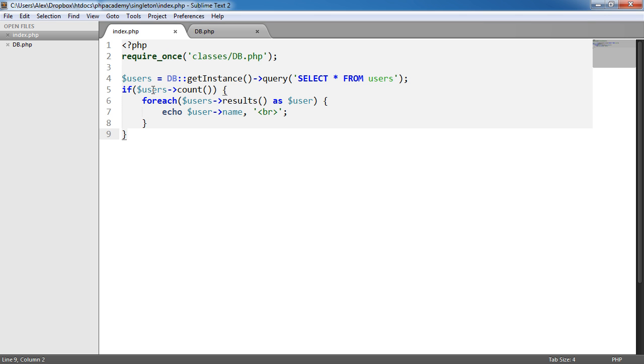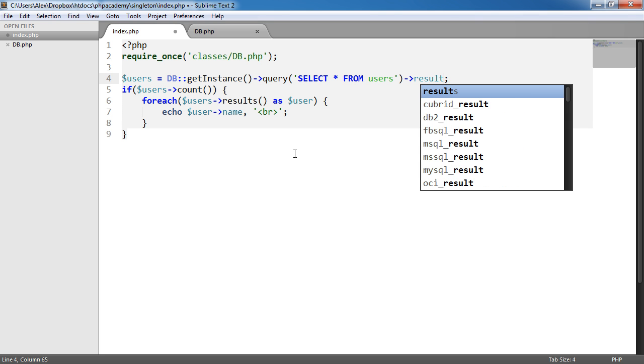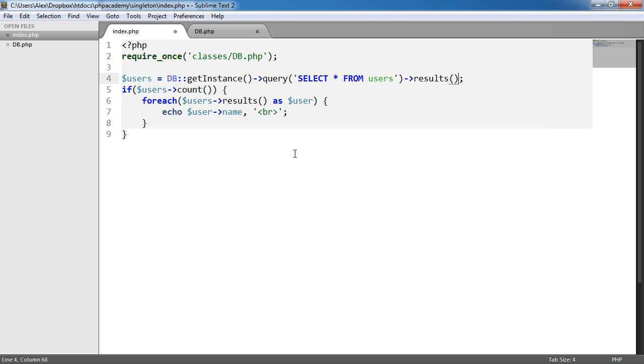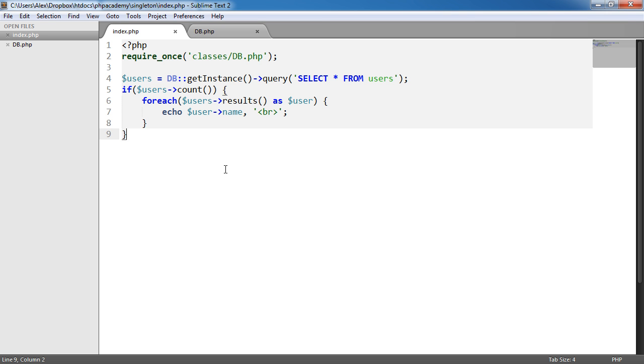And then what we can do is we can chain things on. So it's very natural to sort of chain things on. We could of course do this. It would be exactly the same thing. But the reason I like this is because we can reuse it in this fashion. It's a lot easier to write.